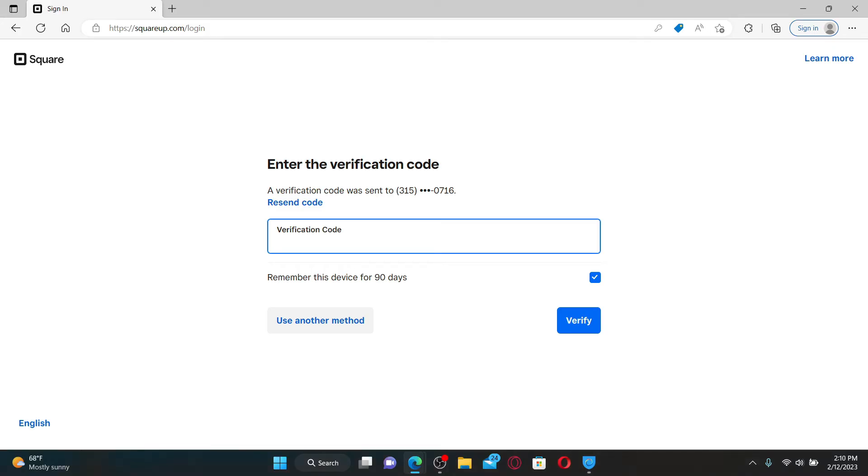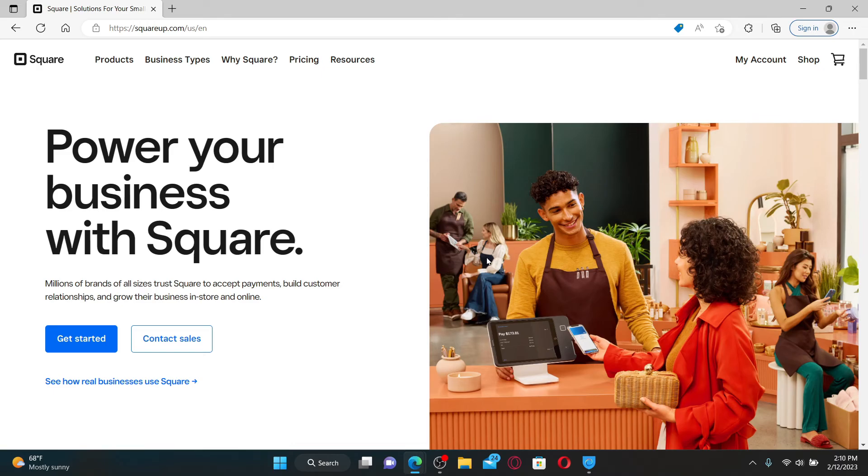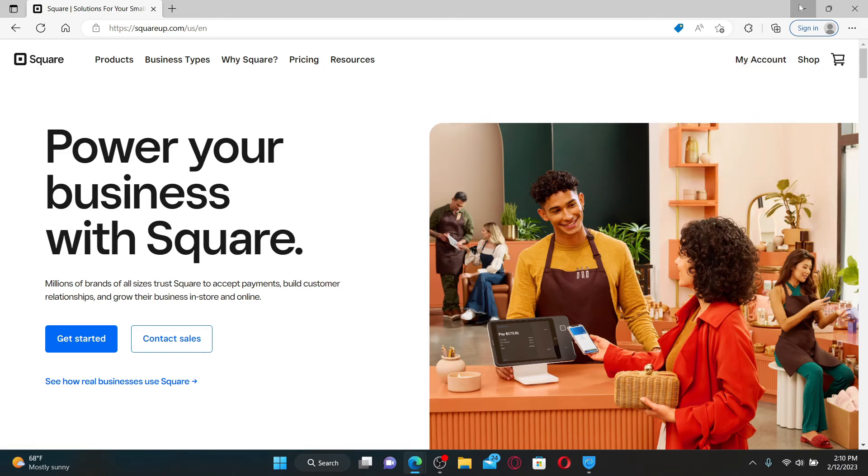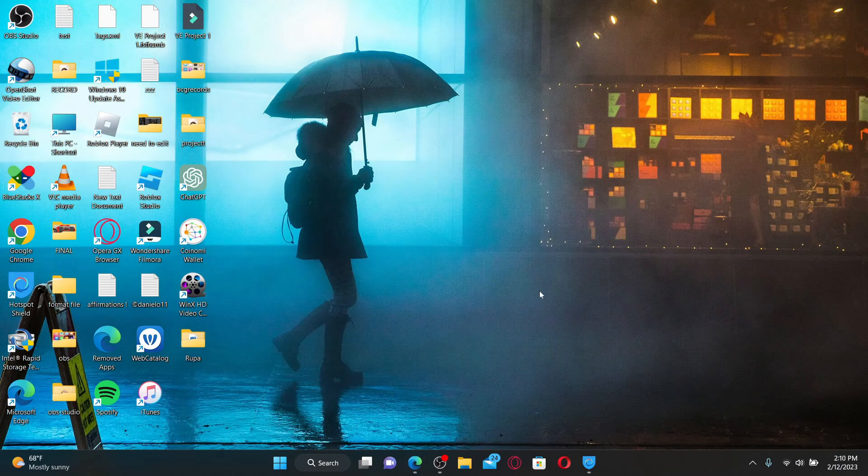Once you're done, enter the verification code sent to your mobile number registered with squareup.com. Once you verify your phone number, you'll be able to log into your account.